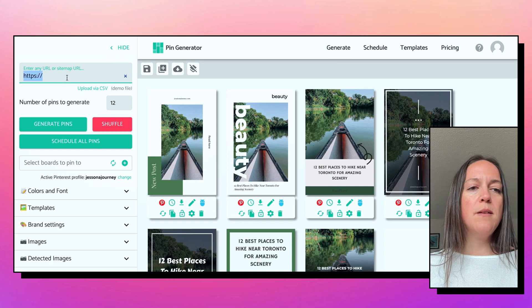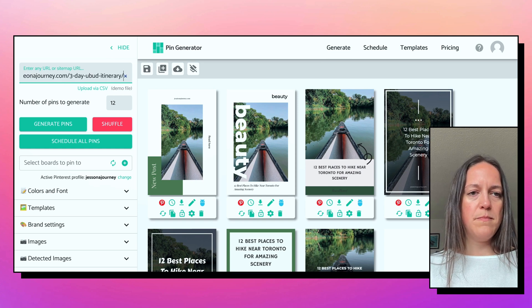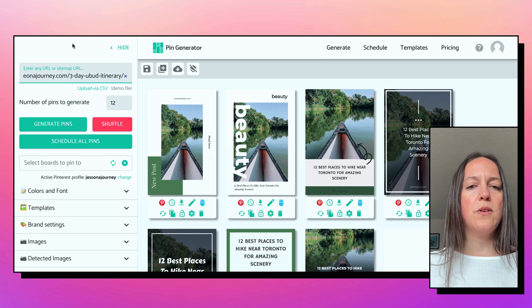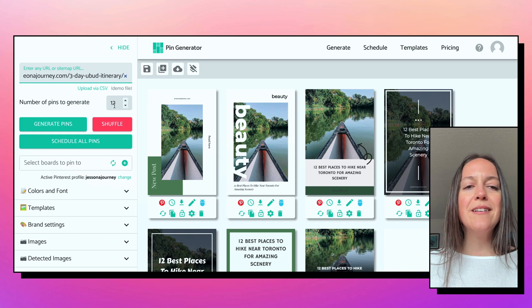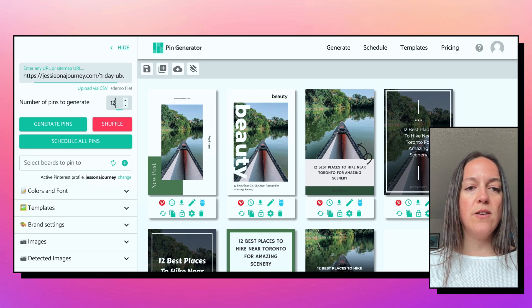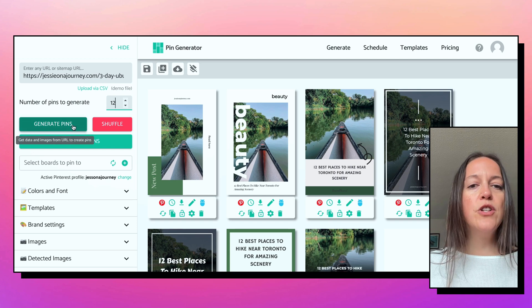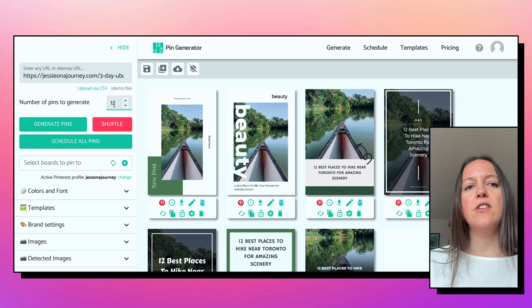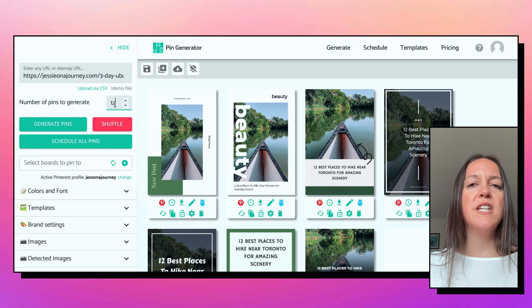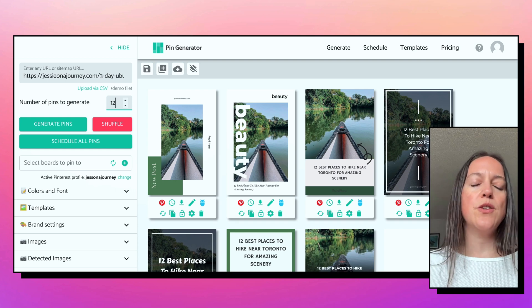In the generate tab, you can grab a blog post — I'm just going to put a URL to one of my blog posts. You can tell it how many pins you want it to generate, let's say 12. And you don't have to use all of them either — you could generate 15 and then pick five to ten that you want to use, however you do your strategy.